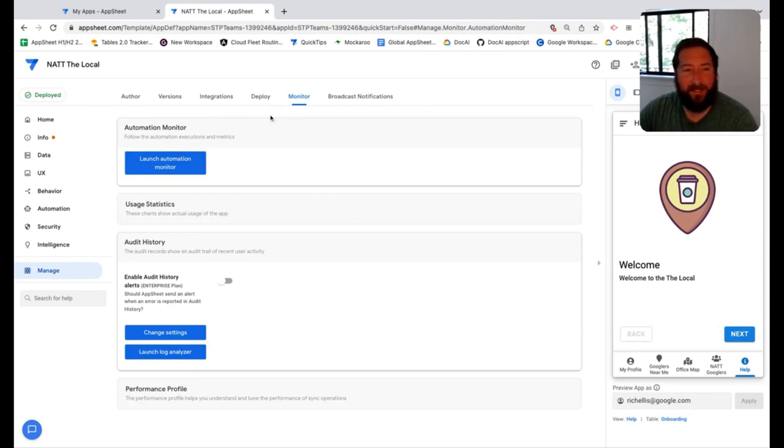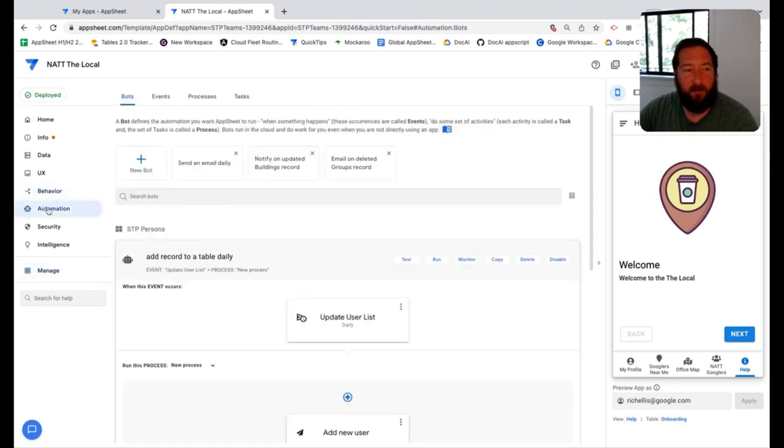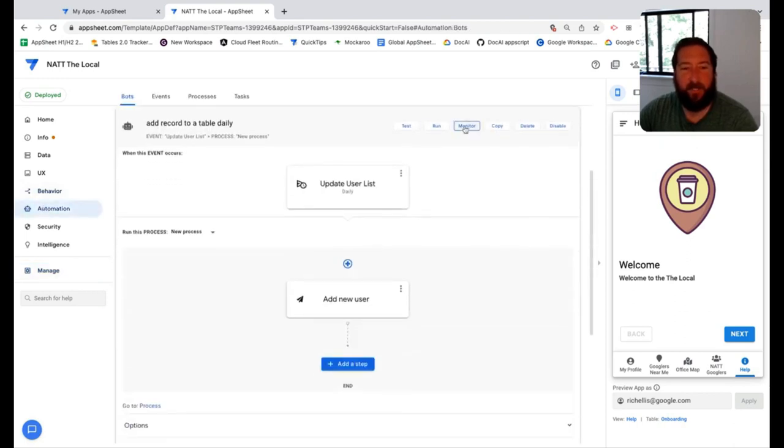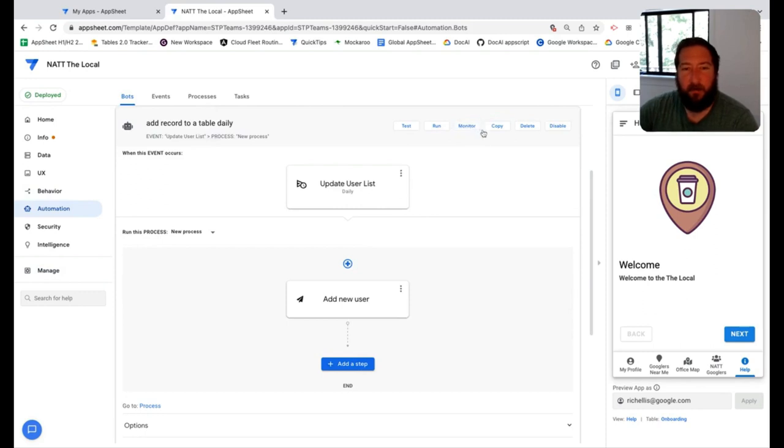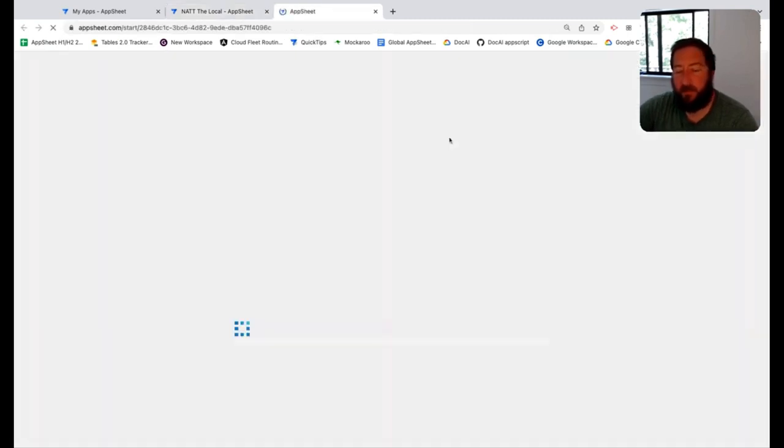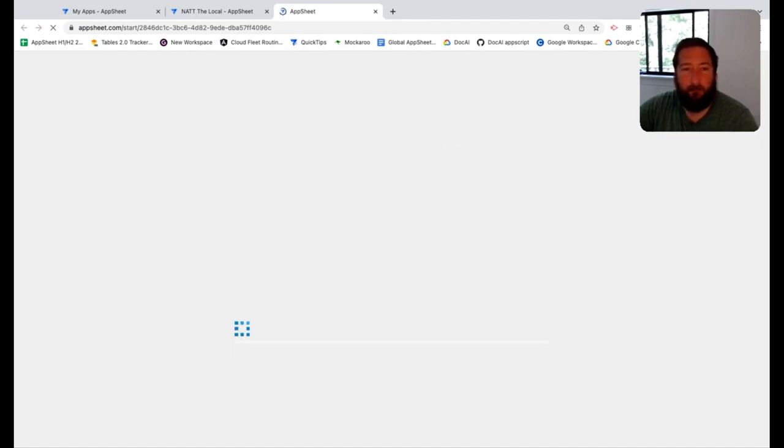You can access that here under manage and monitor, or in the automation section next to each bot, there is a little button here that says monitor, and you can click on that to open up the monitor for that bot in general.